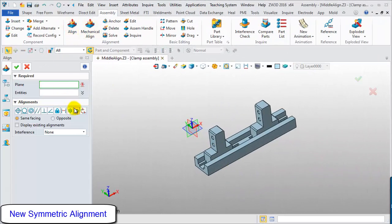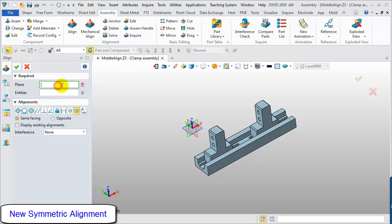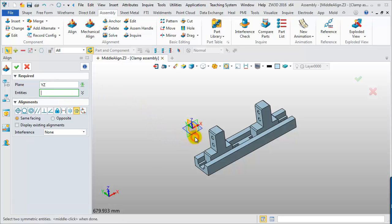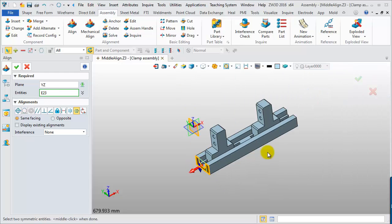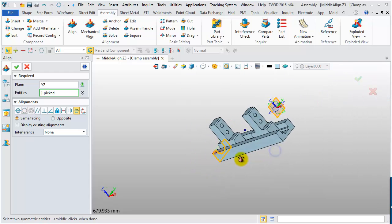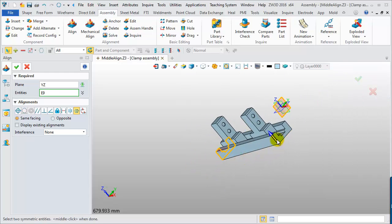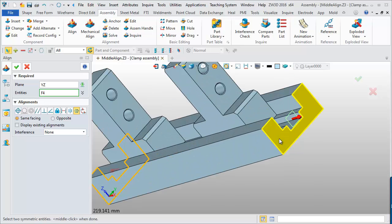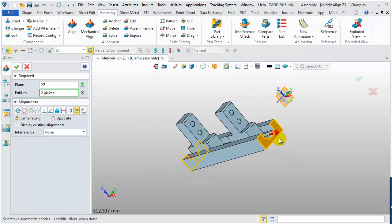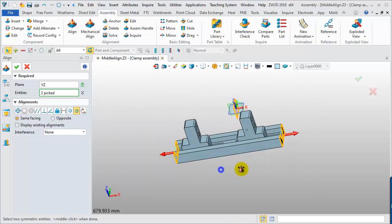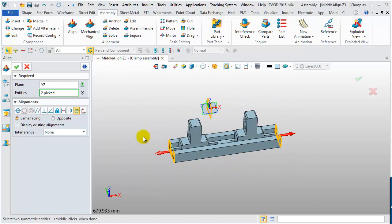And then, choose the YZ-Plane as the first input. Next, choose the symmetric geometries as the second input. Then, they will automatically be aligned symmetrically about the YZ-Plane.